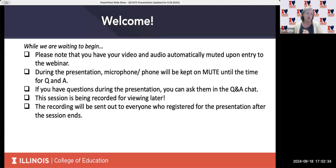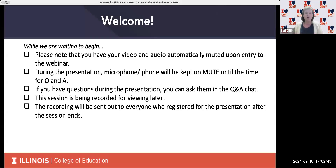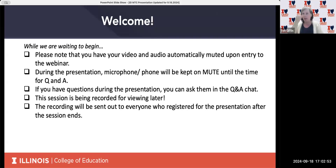If for some reason we don't get to your question or you think of something later, you can also always reach us at onlineprograms@education.illinois.edu and we'll be happy to answer your question directly. Also, this presentation is being recorded. So if you get interrupted or want to watch this back later, it will be emailed to you using the same email address that you registered. It should be available around tomorrow morning, probably by 10 a.m. Central Standard Time.